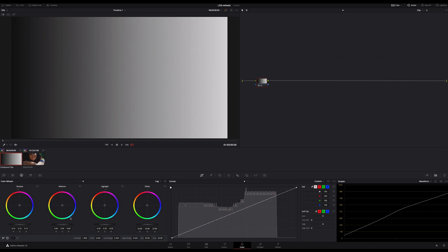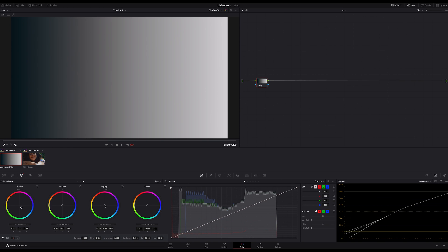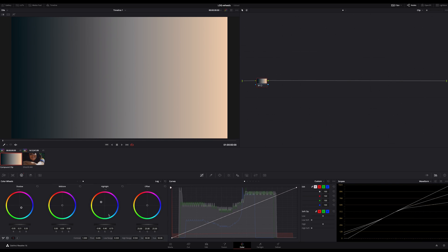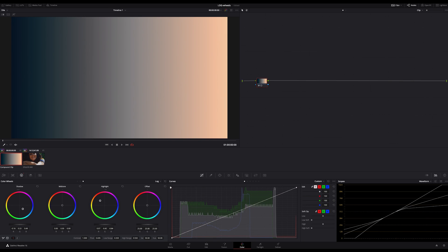If I bring in some colors in the shadows and highlights, for example blue for the shadows and orange for the highlights, I only affect these ranges but not the midtone range. And that's very important to understand because with the log wheels, we are able to bring in different shades in our shadows, midtones and highlights without affecting the other ranges.